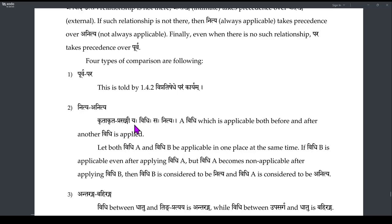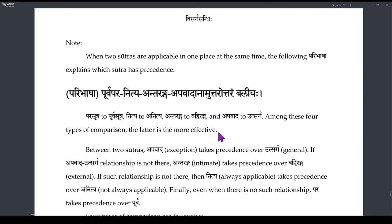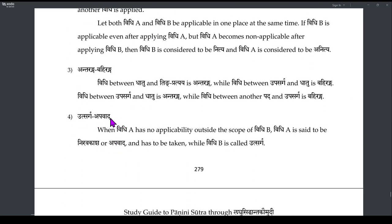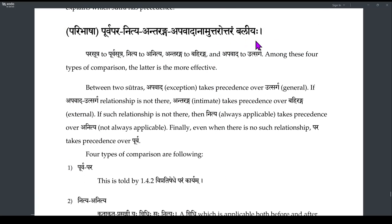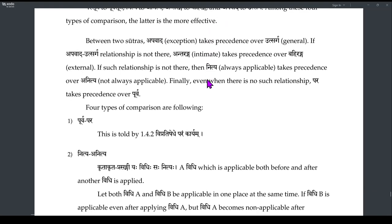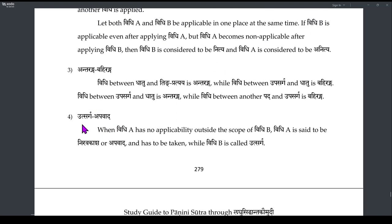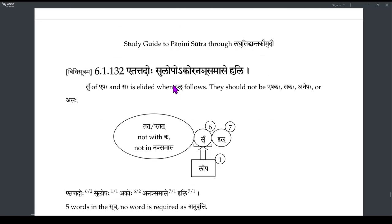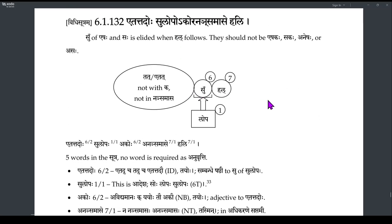The four comparisons are: Pooropara, Nithya, Antaranga-Bahiranga, and Utsarga-Apavadha. There is also a hierarchy: Utsarga-Apavadha comparison takes priority over Antaranga-Bahiranga, then Nithya-Anithya, then Pooropara.